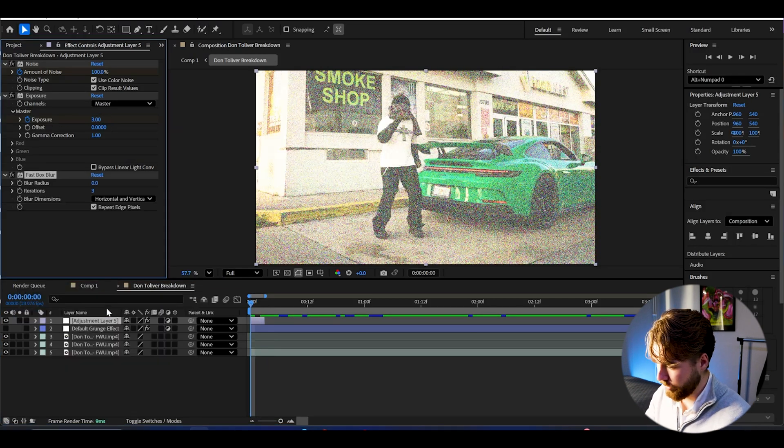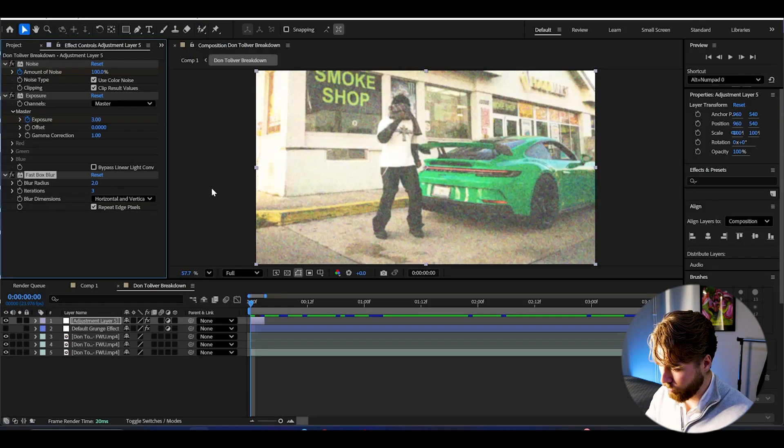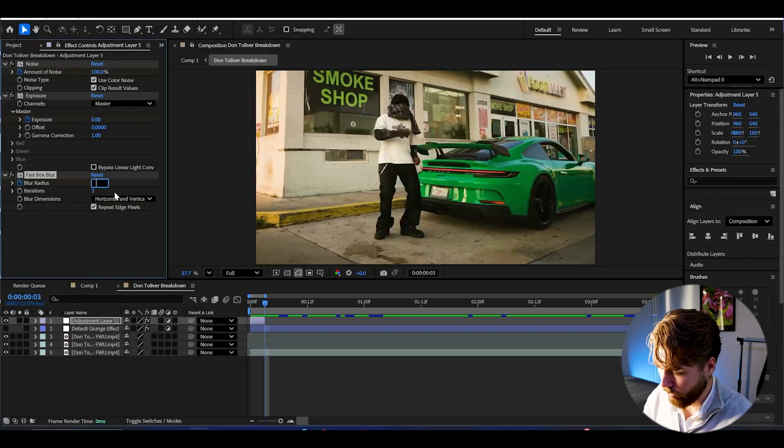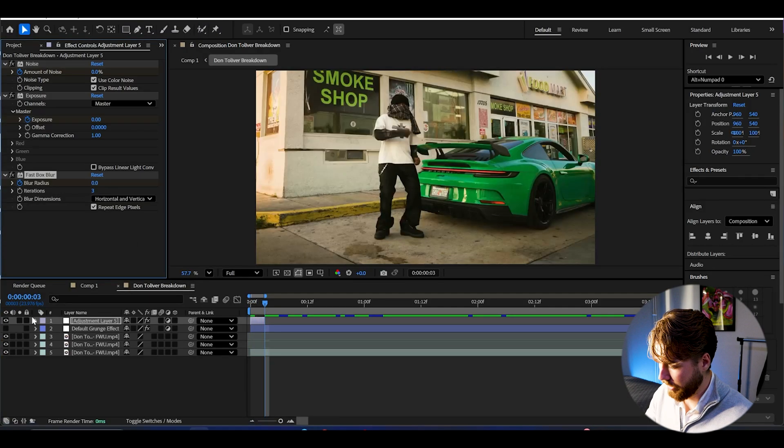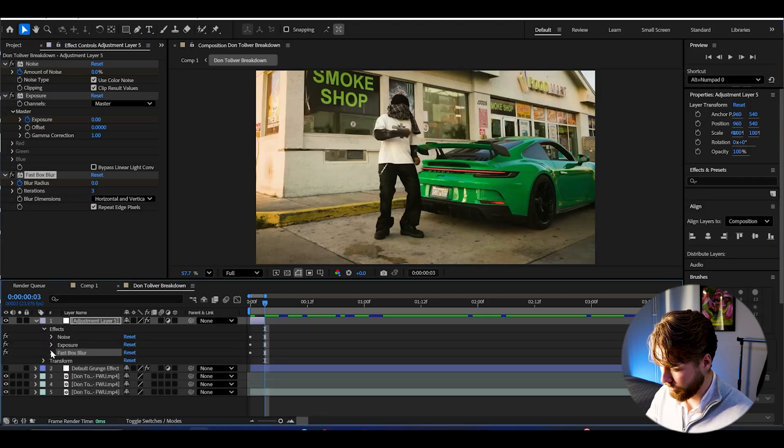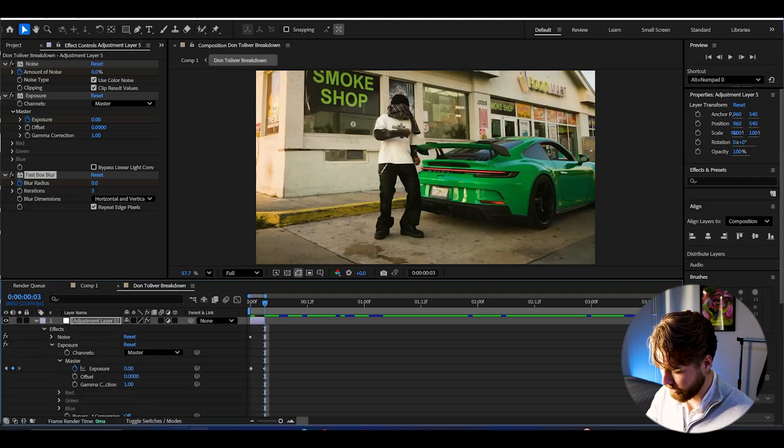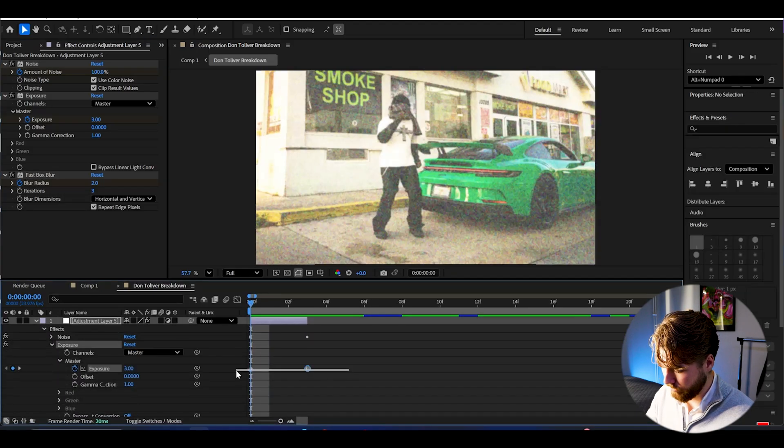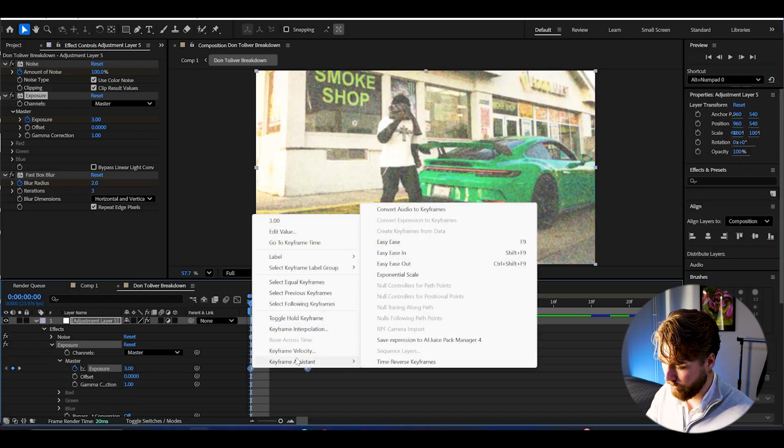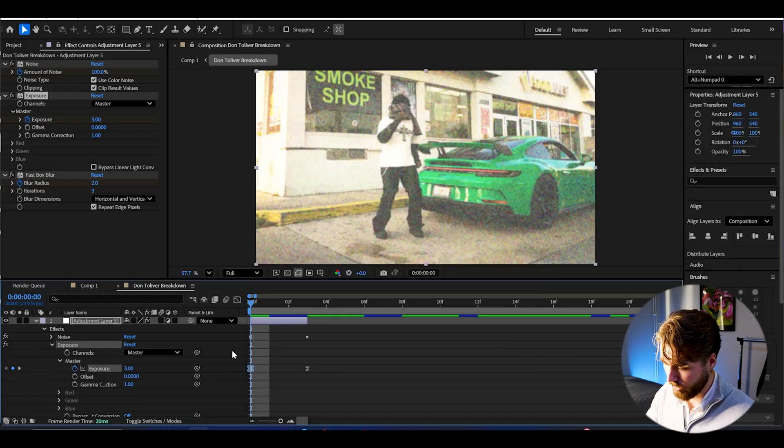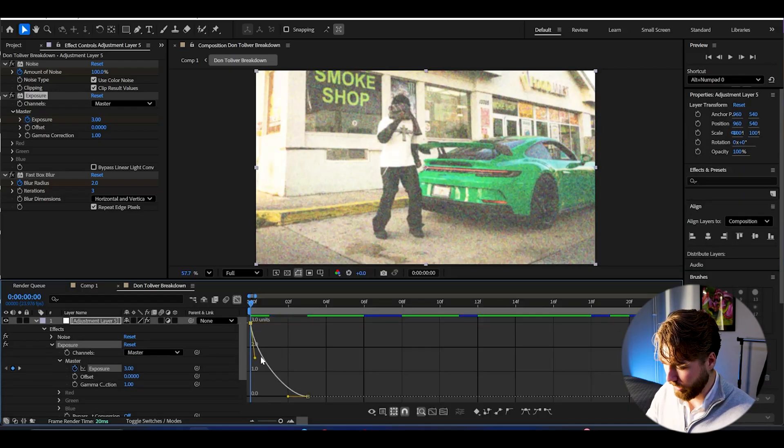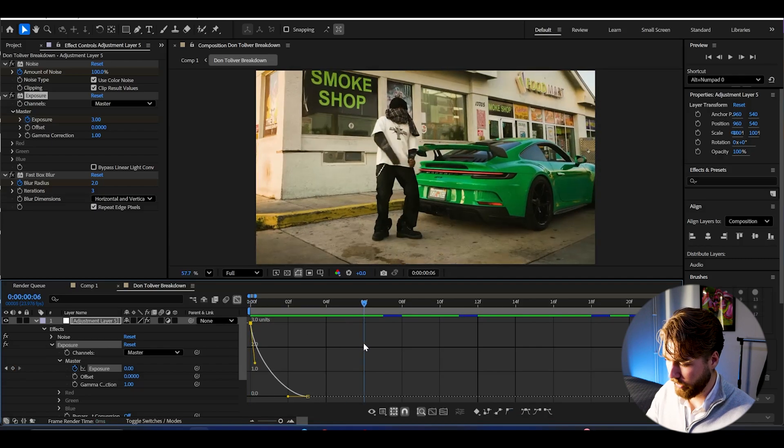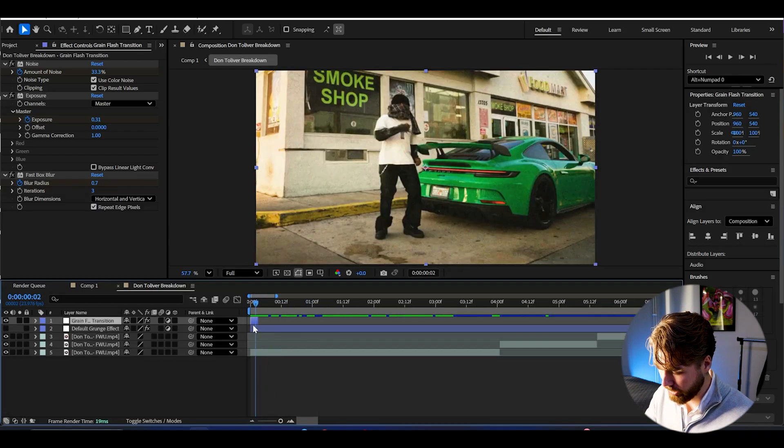Then after that add fast box blur. Set the blur amount to 2, then keyframe the blur. Go to the ending, set it to 0. Then I'm going to open the adjustment layer and open up exposure. And here we can make a quick graph by easy easing the keyframes. Open the graph, make it a little bit sharper like that. So the flash disappears fast.